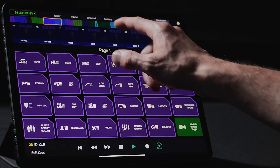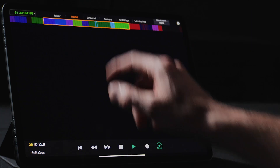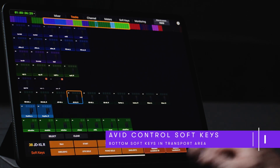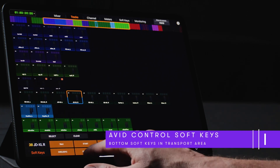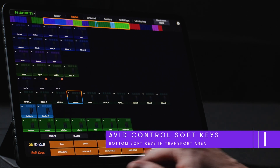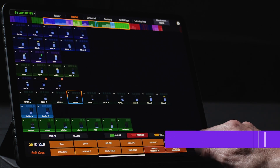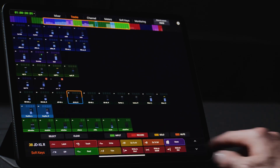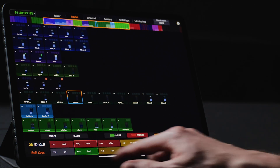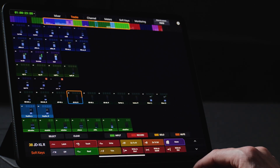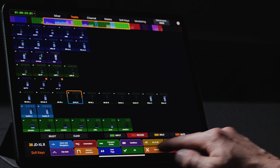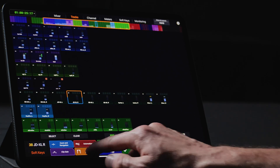If the transport bar is enabled from the General settings, users can access a subset of the Softkeys in the lower section of each of the pages enabled to control. For example, to quickly jump to different parts of the song, simply touch a memory location to recall it. This could also be handy for popping into automation trim or performing snapshot automation without having to leave the current page.